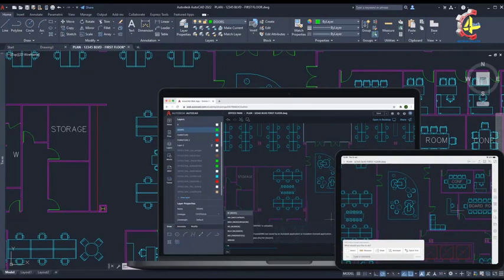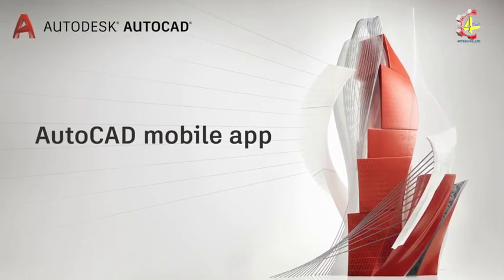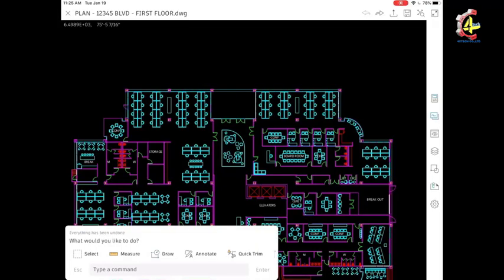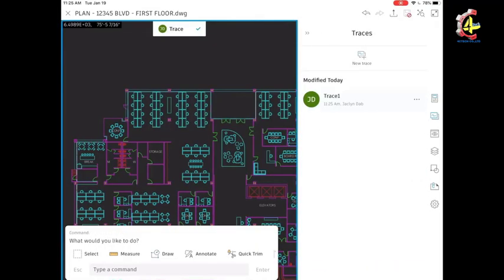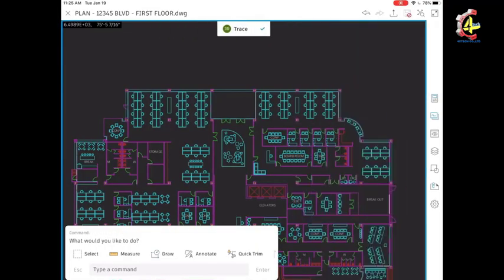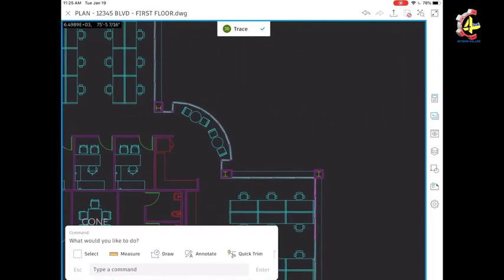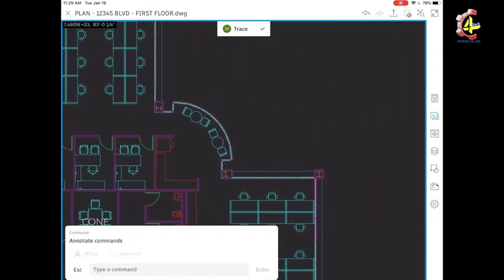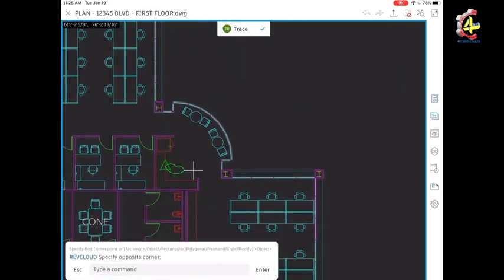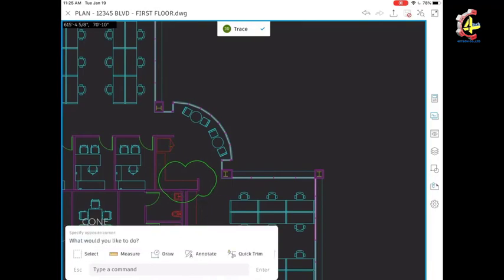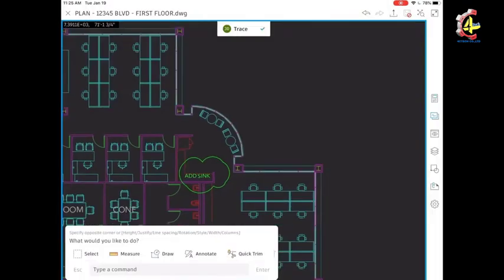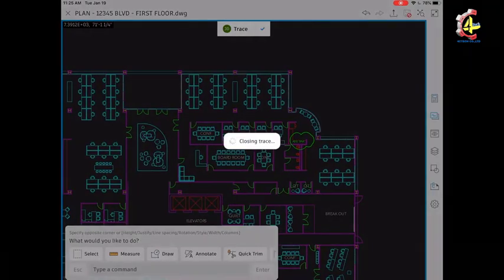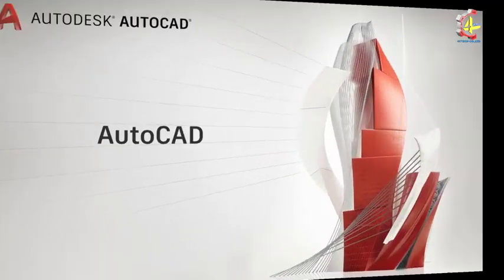With the new trace feature, you can safely review and add feedback directly to a DWG file without altering the existing drawing. Let's say I want to make some changes in the AutoCAD mobile app. I open my DWG and click on new trace. I zoom in to where I want to make the change. I want to add a sink, so I mark the area with a rev cloud and write a note. I'm safely adding markups without altering the existing file. I click on the check mark to close my trace and save my drawing.